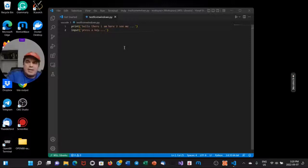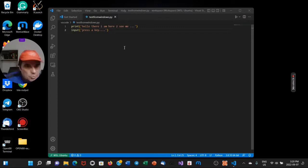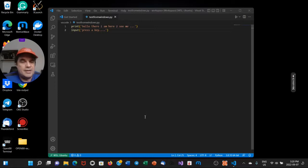Here from quantlabs.net. In this particular video, I haven't done a programming video in a long time. We are just getting set up here for Windows 11.